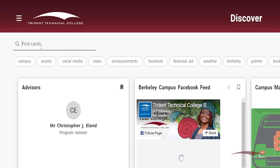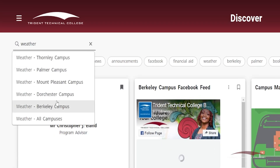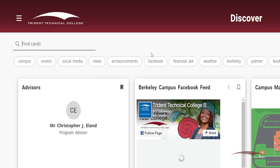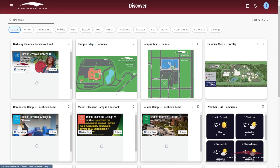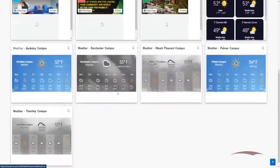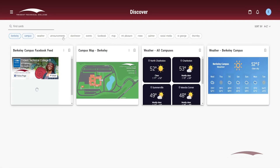You can use the search bar to look for a specific card or information. Click the X on the search bar to end your search and return to viewing all cards. There are also keywords listed under the search bar. These keywords relate to certain information on select cards. If you click on Campus, cards regarding each campus will appear. You can select more than one keyword to help narrow your search. To remove keywords, click the highlighted words you want to remove. By removing all keywords, you will return to all cards being displayed.